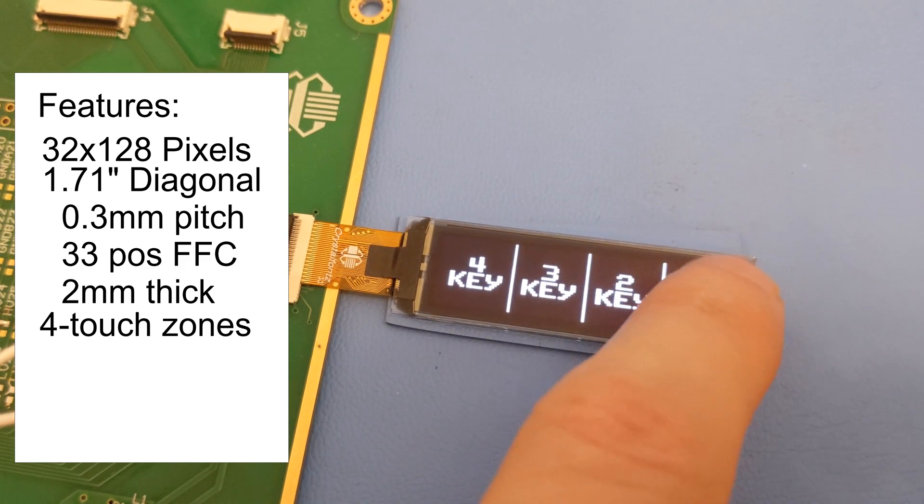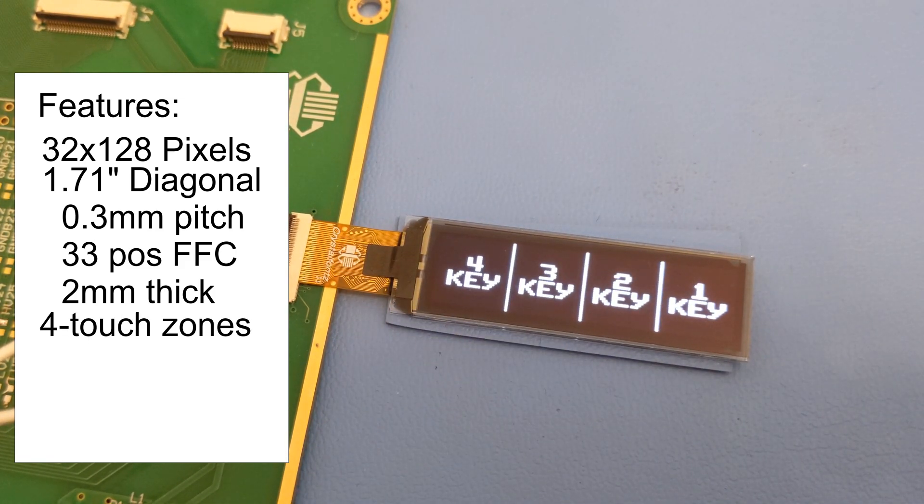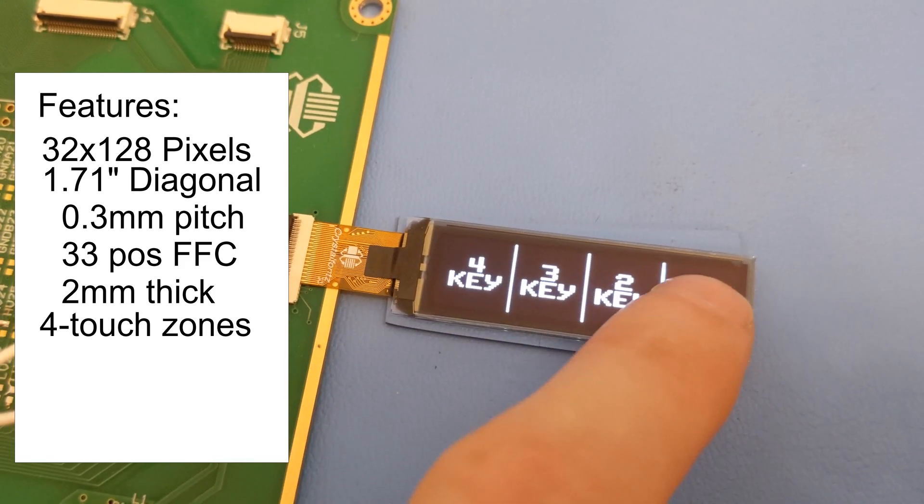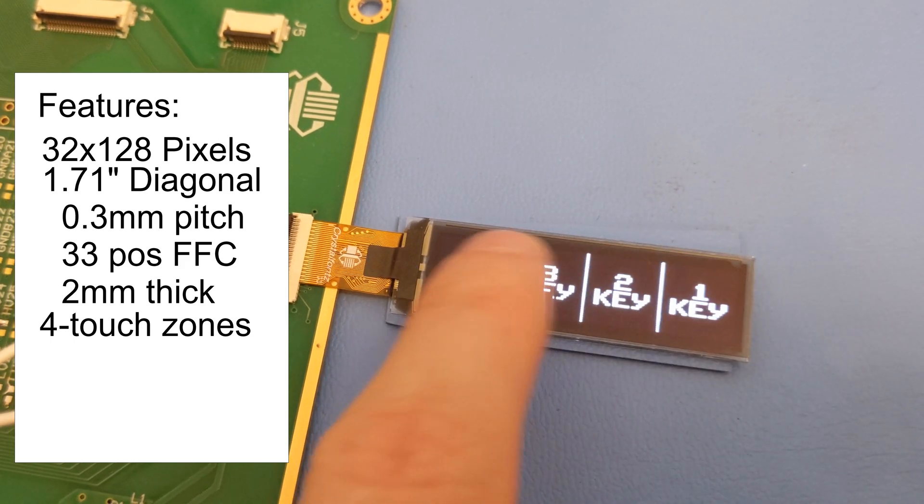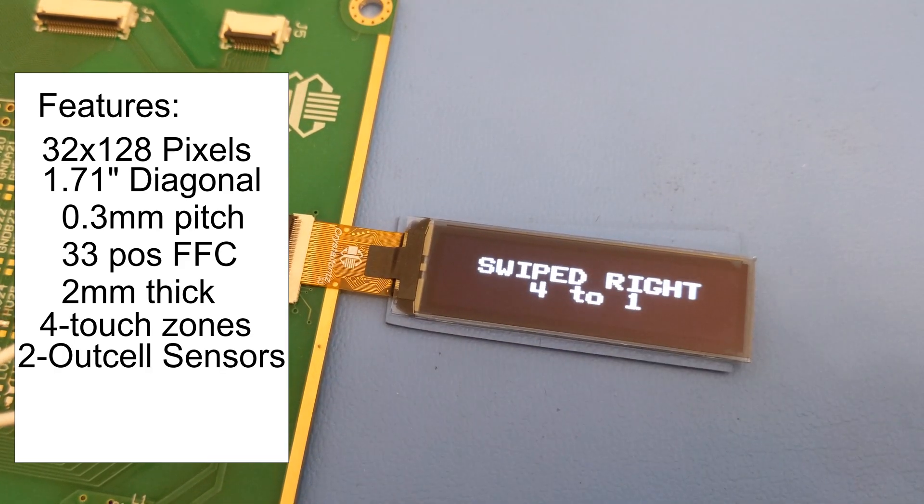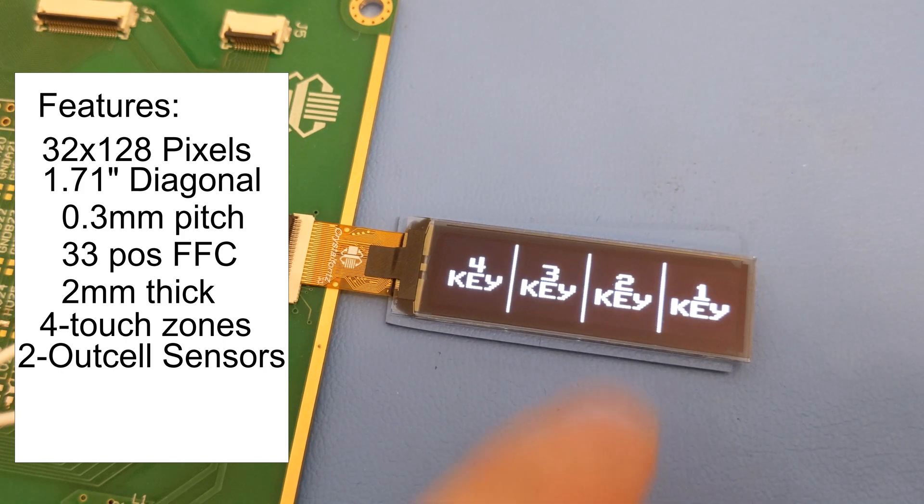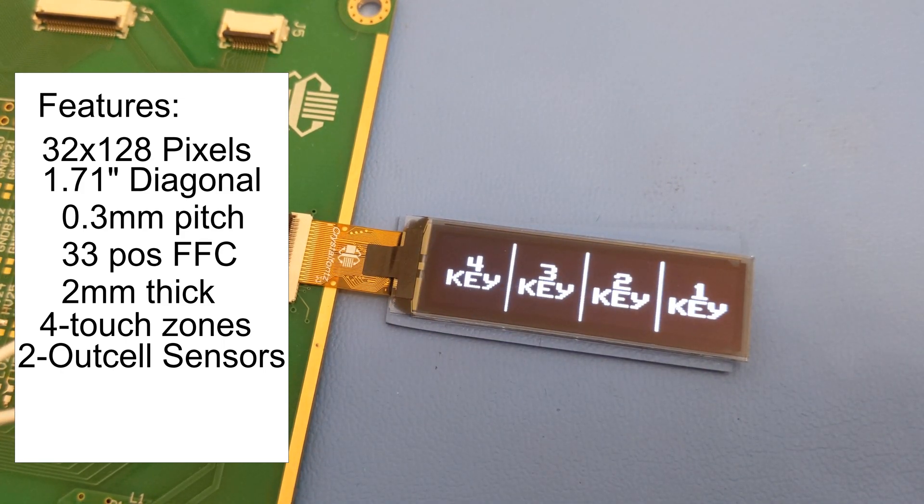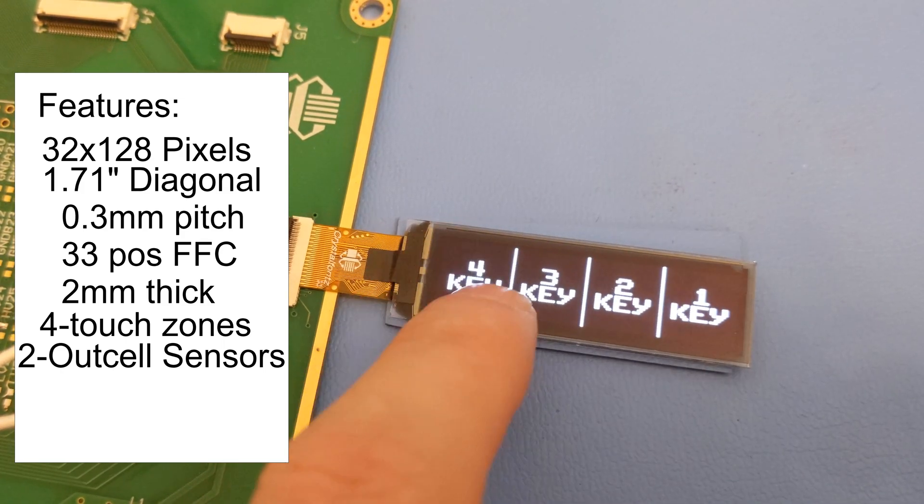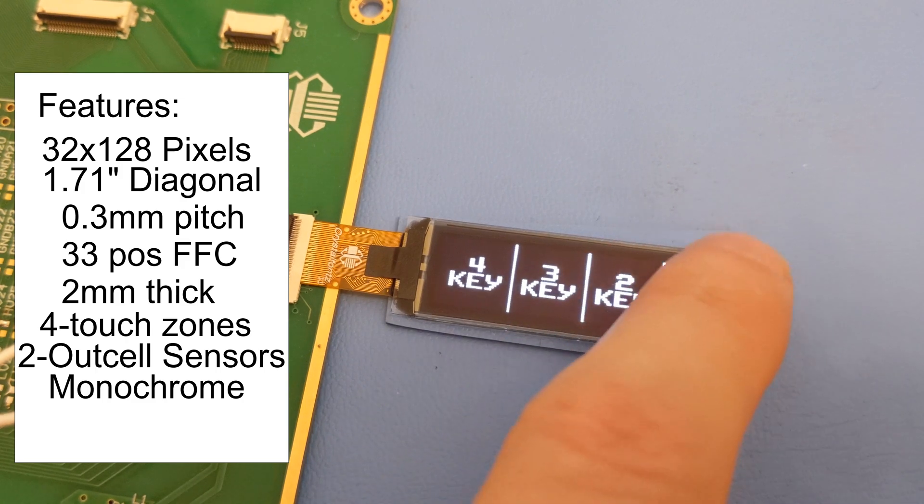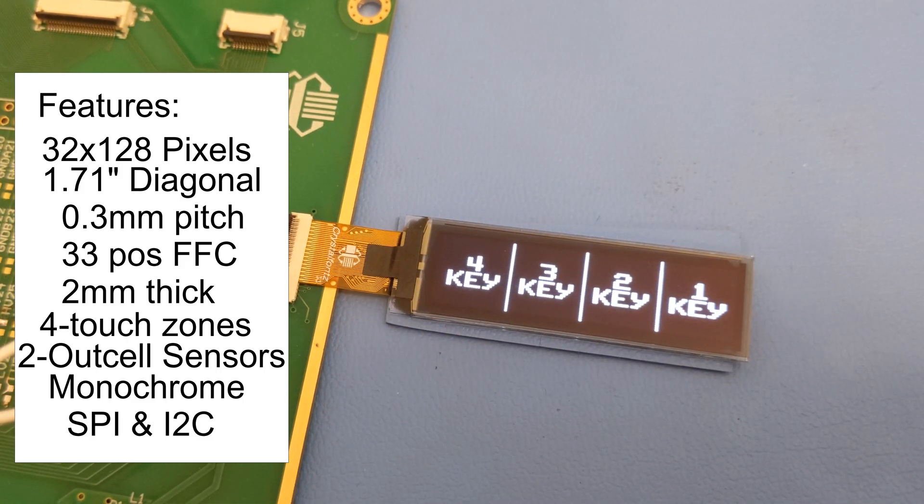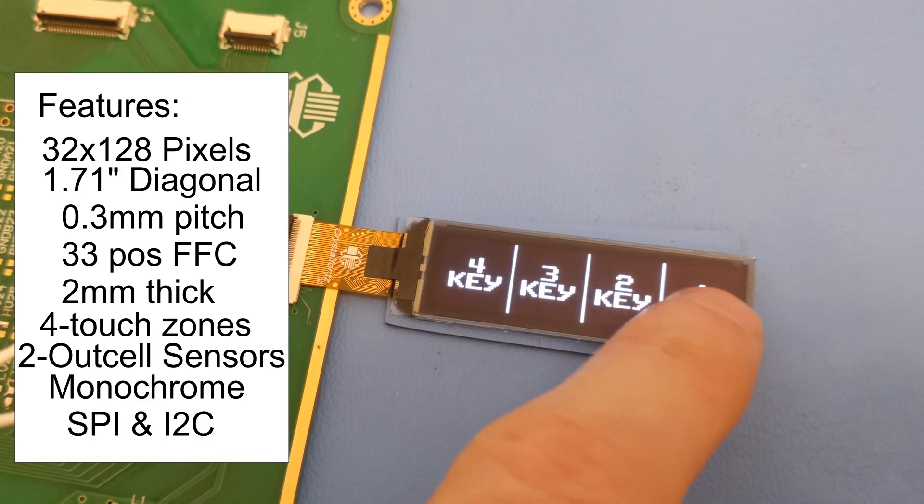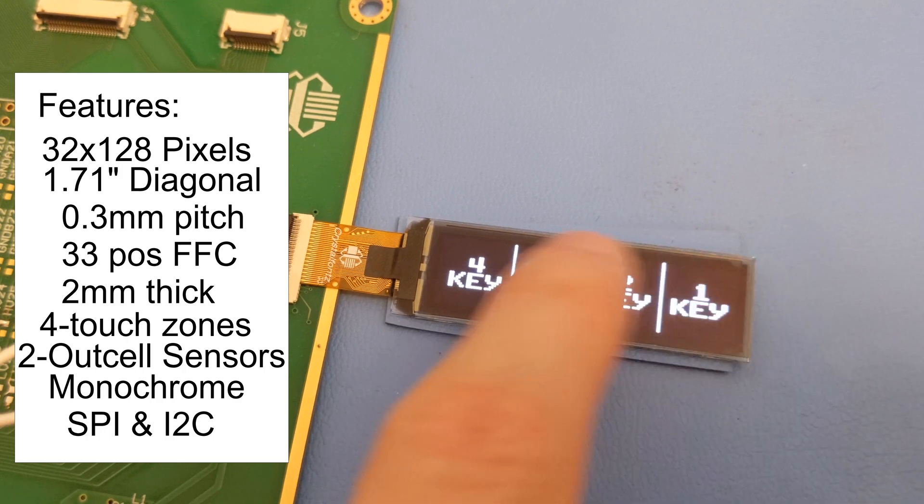Four touch zones with multiple gestures including double tap, tap, swipe right, swipe left. It has two OutCell multi-touch options for external sensors to be connected. It is a monochrome OLED. It uses SPI and I2C for its interface and strictly I2C for the touch part of it.